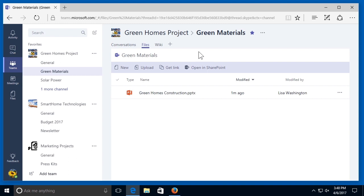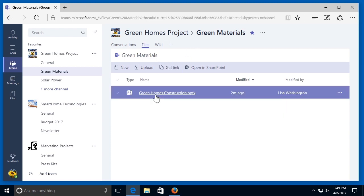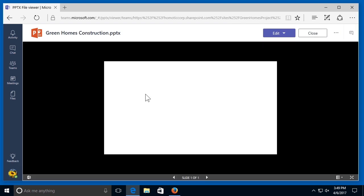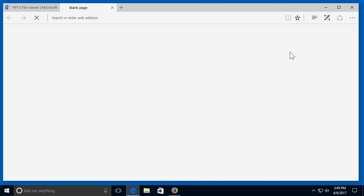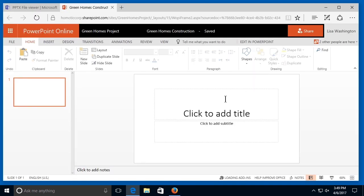First, open the document that you want to work on. In my files tab for my green materials channel, I'm going to select the green homes construction PowerPoint file, then select the edit dropdown and select edit in PowerPoint Online. This is a blank presentation that I want to work on with my other team members, so first I need to share this document.